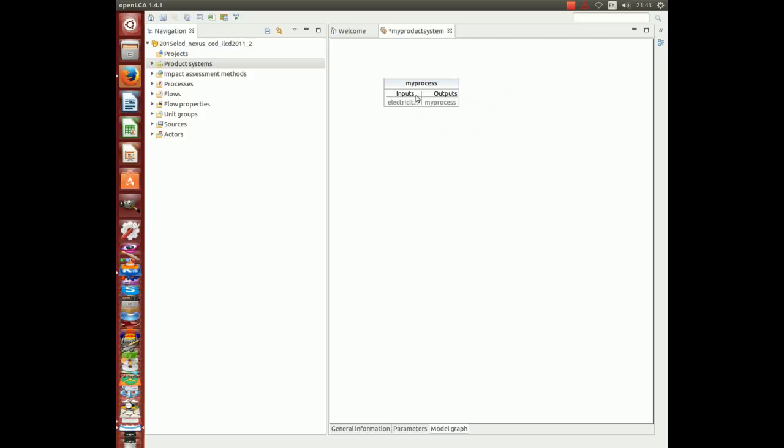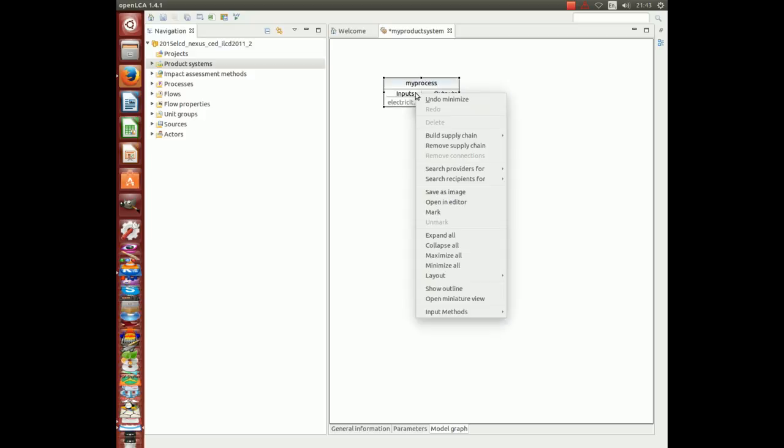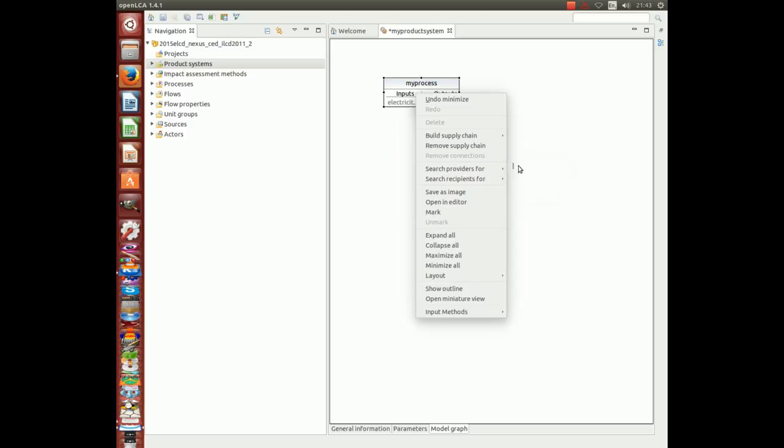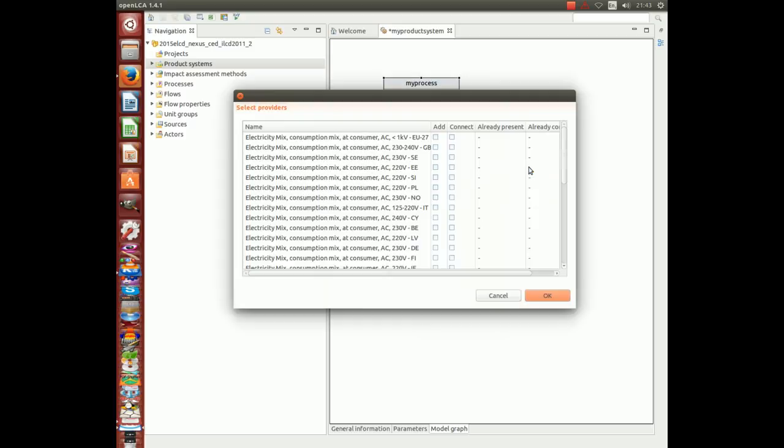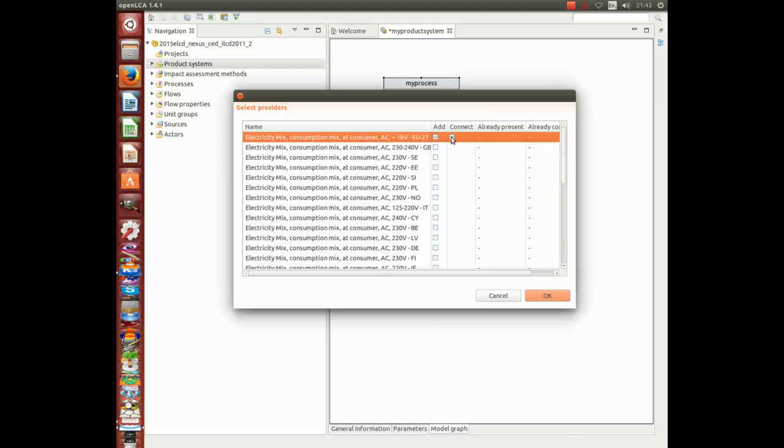Go into this rectangle, right click and search for electricity mix providers. We select EU27 electricity mix. Click add and connect and click OK.